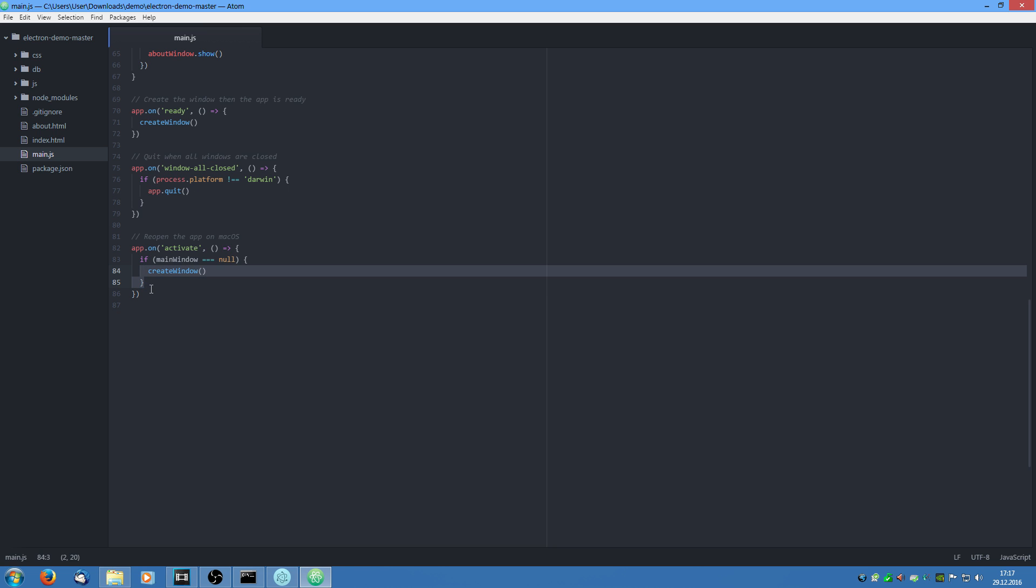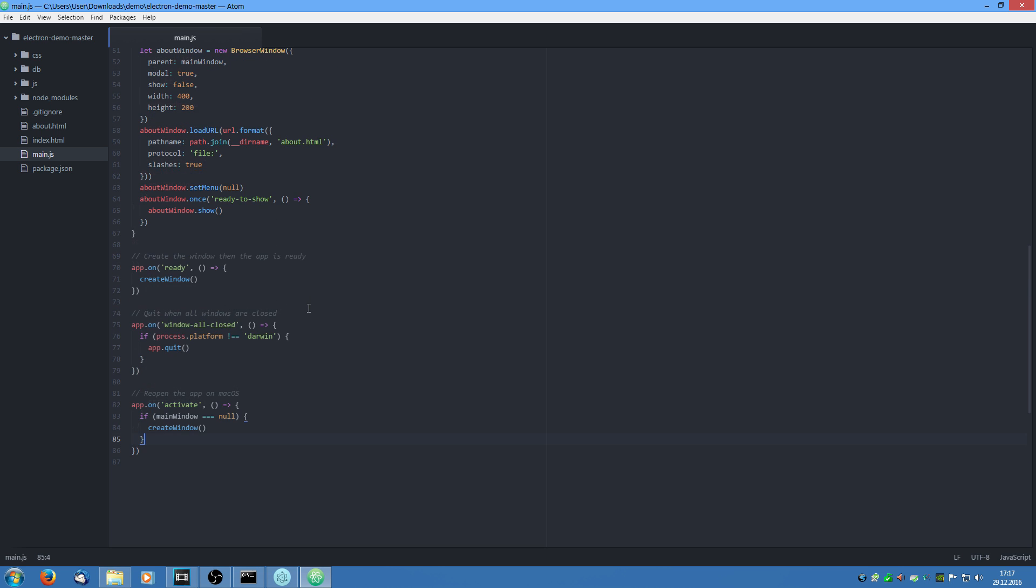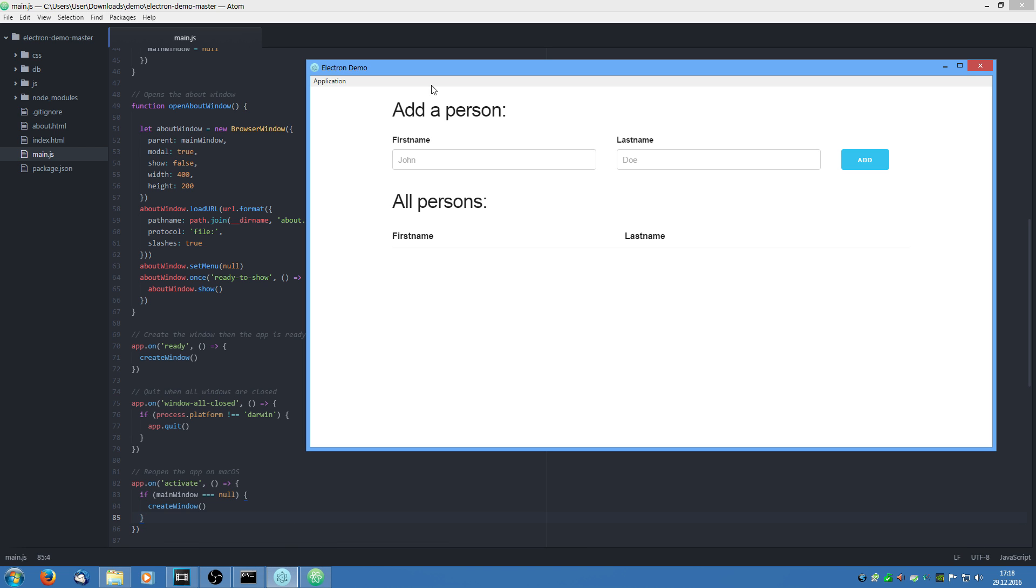And this means app on activate. So if we click on the icon down in Mac OS, it's activated. Then this will trigger. And it says if the main window is null, we are going to create a new window. This is pretty much all it takes to fire this up.